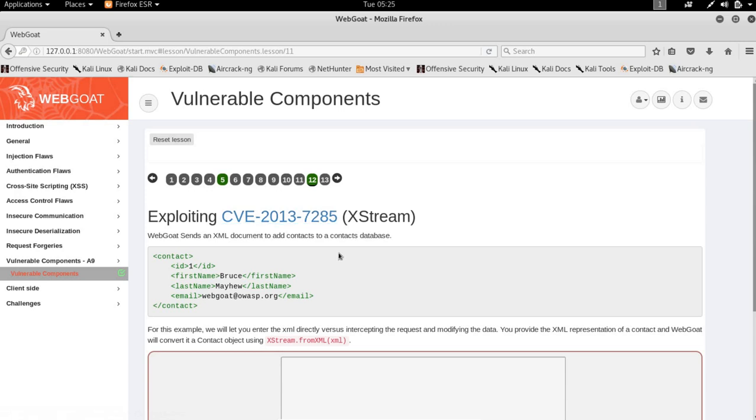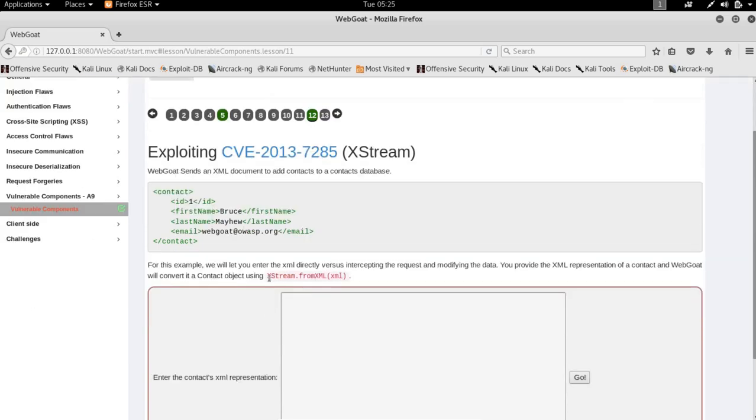Hey guys, today we're going to solve this particular exercise in WebGoat which is exploiting the XStream vulnerability, wherein this particular function actually reads any object that you give them when you send an XML for deserialization.